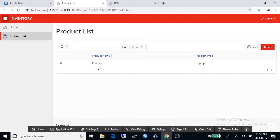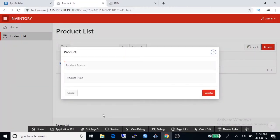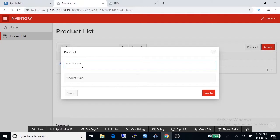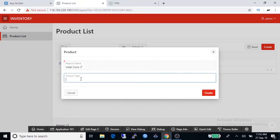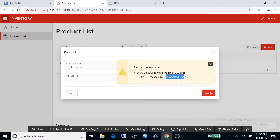And this is our first product that we have inserted directly into the table. To create new product click on create, type product name and product type, click create.